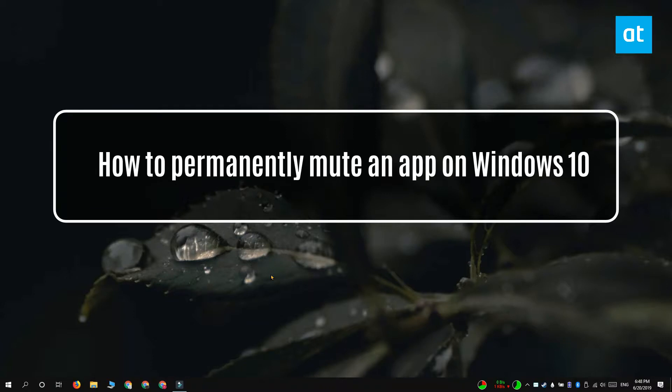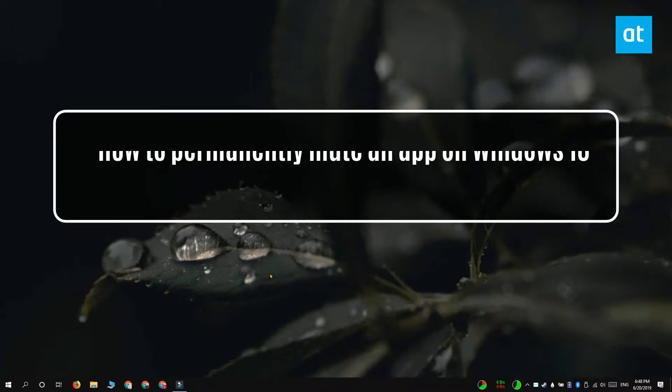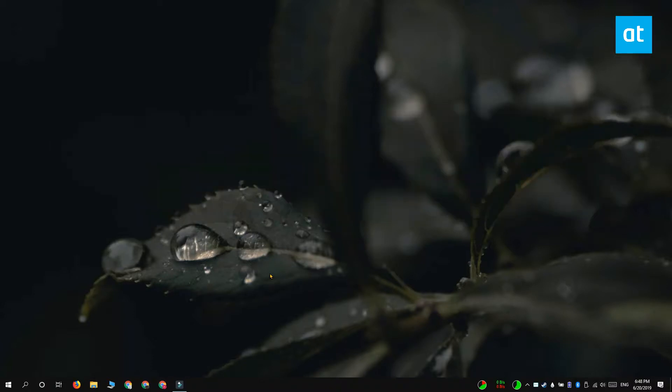Hi everyone, Fatma here from AddictiveTips and I'm going to show you how you can permanently mute an app on Windows 10. This is really easy to do and you can do this from the volume mixer.